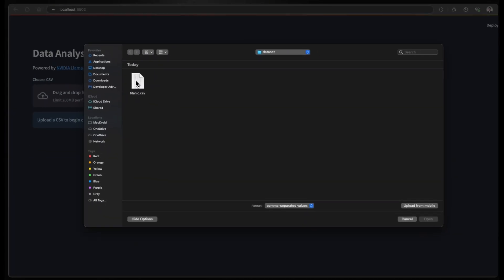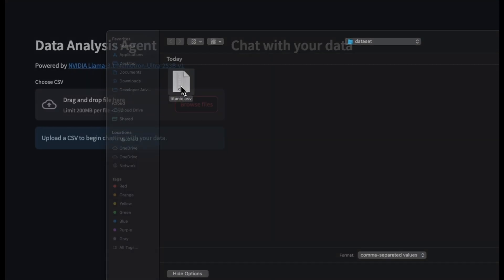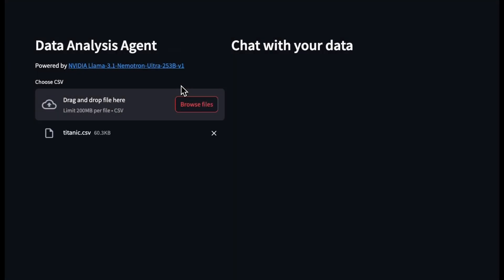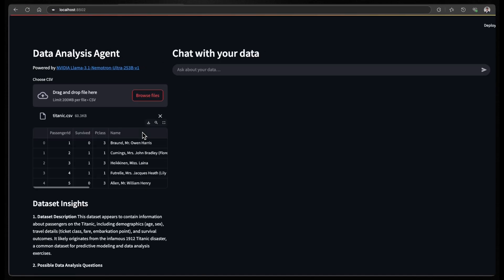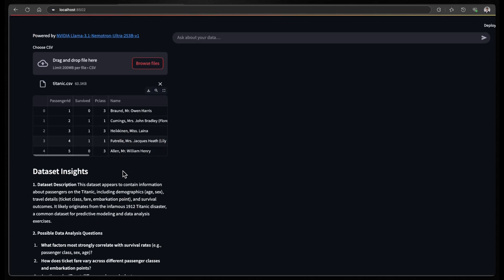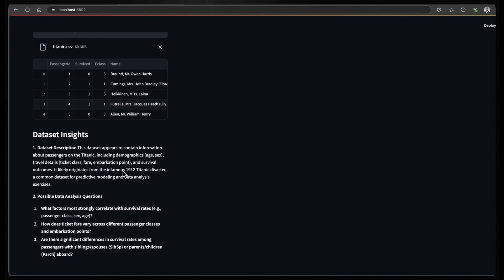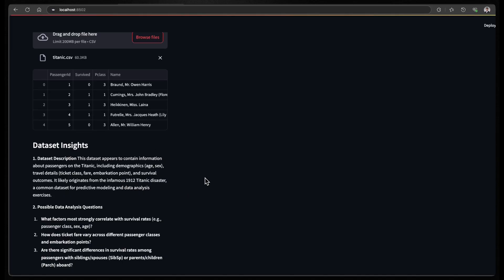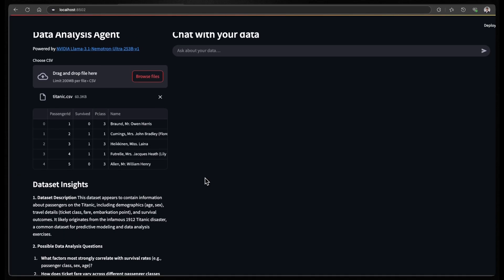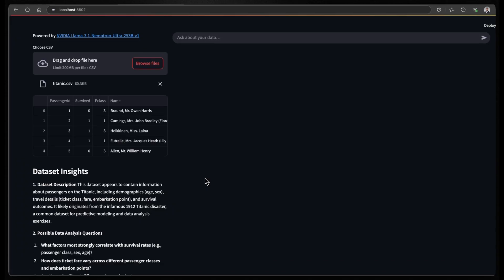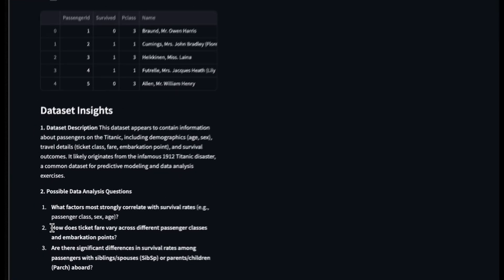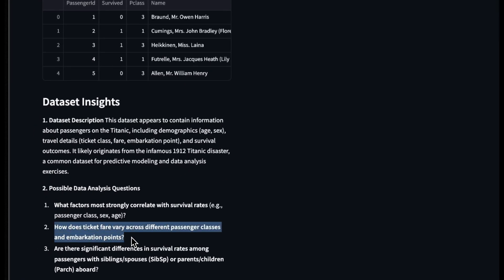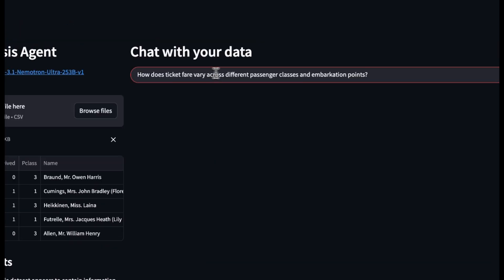And in this case, I'm uploading openly available dataset called Titanic. And as soon as the file is uploaded, the app will display a preview of your data and generate a quick summary, including key insights and possible questions that you can ask. And now let's try to interact with the dataset. Here you can see a chat interface where you can type natural language questions about your dataset.